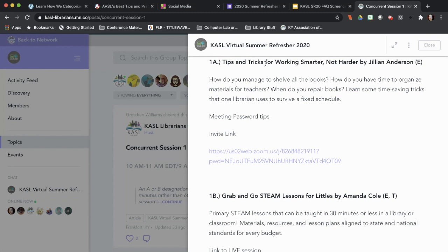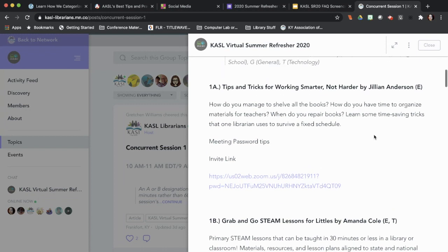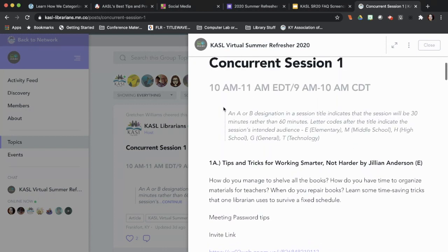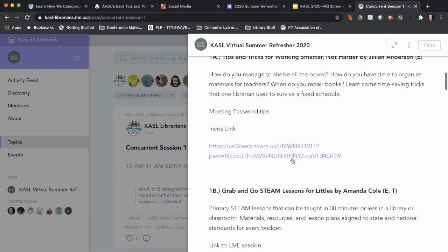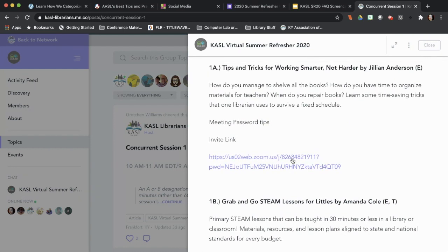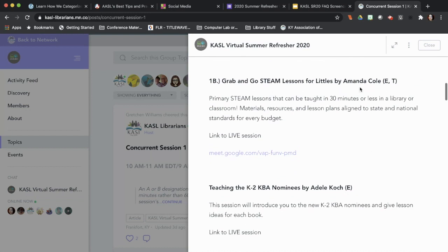For example, say you want to go to Jillian Anderson's session on tips and tricks for working smarter, not harder — I probably need to go to that myself. If it is between 10 and 11 a.m. Eastern and 9 to 10 a.m. Central, then when you click on that link, Jillian or her moderator should be waiting to let you into that Zoom session. During that same time frame, if you want to go to Amanda Cole's session on Grab and Go STEAM lessons for Littles, then you just click on that Google Meet link and Amanda or her moderator will let you in.